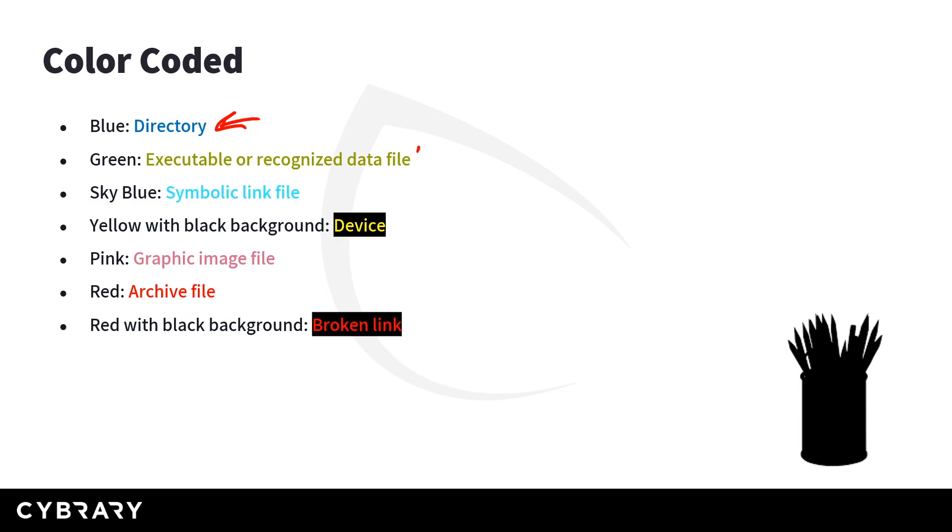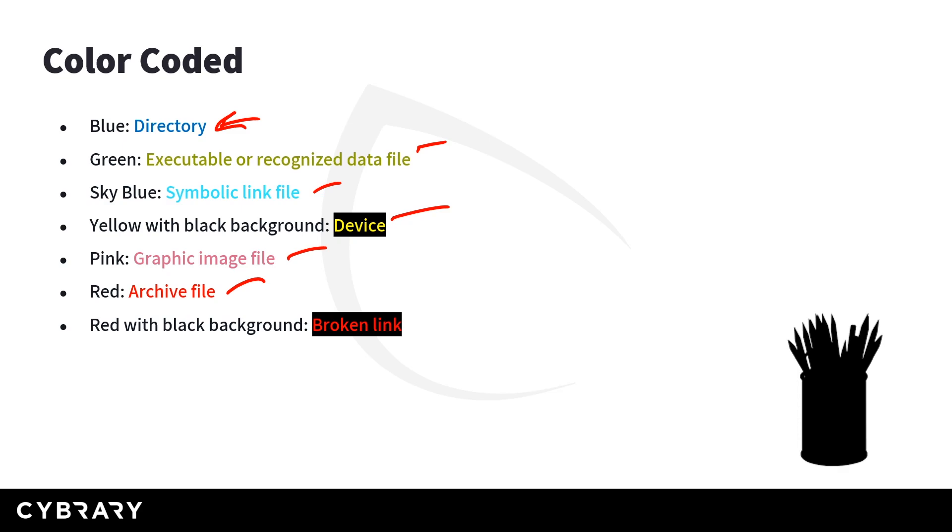Green is going to be executable or recognized data files. Sky blue is symbolic link files. Yellow with a black background is going to be devices. Pink is graphic images. Red is going to be archives, zips, things of that nature. And red with a black background is going to be broken links. So very easy there to kind of get into. And as you work more with the file system and the distributions, Linux or otherwise, you're going to see these colors a lot.